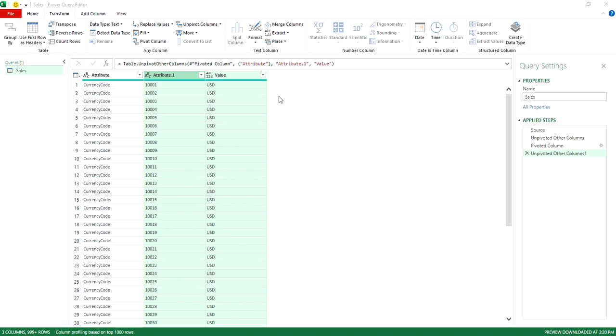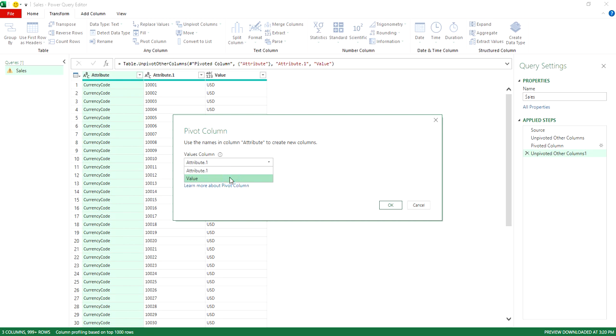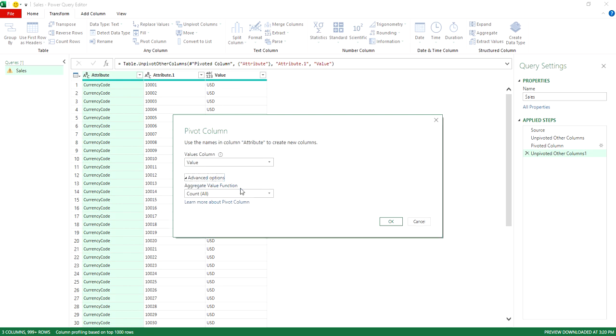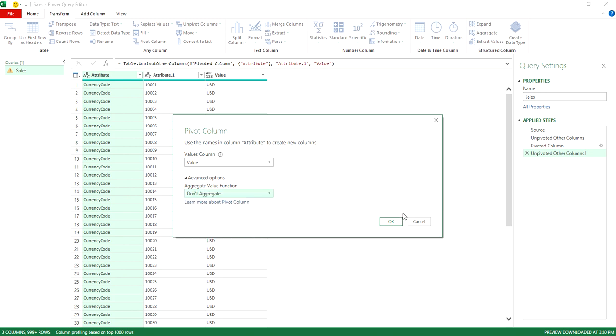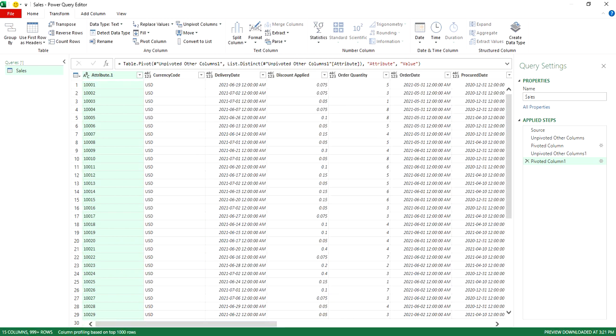And then again, what we'll do is select the attribute column and select pivot column. And my value is in the value column. Advanced options are going to be don't aggregate. Hit OK. And now we're back to how we were at the start.